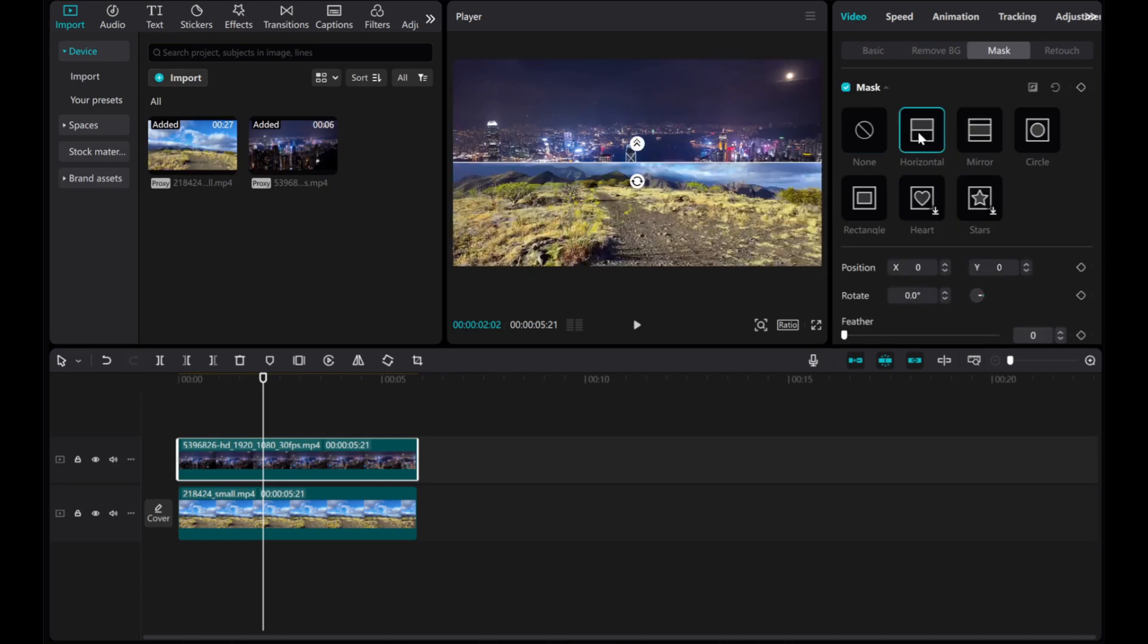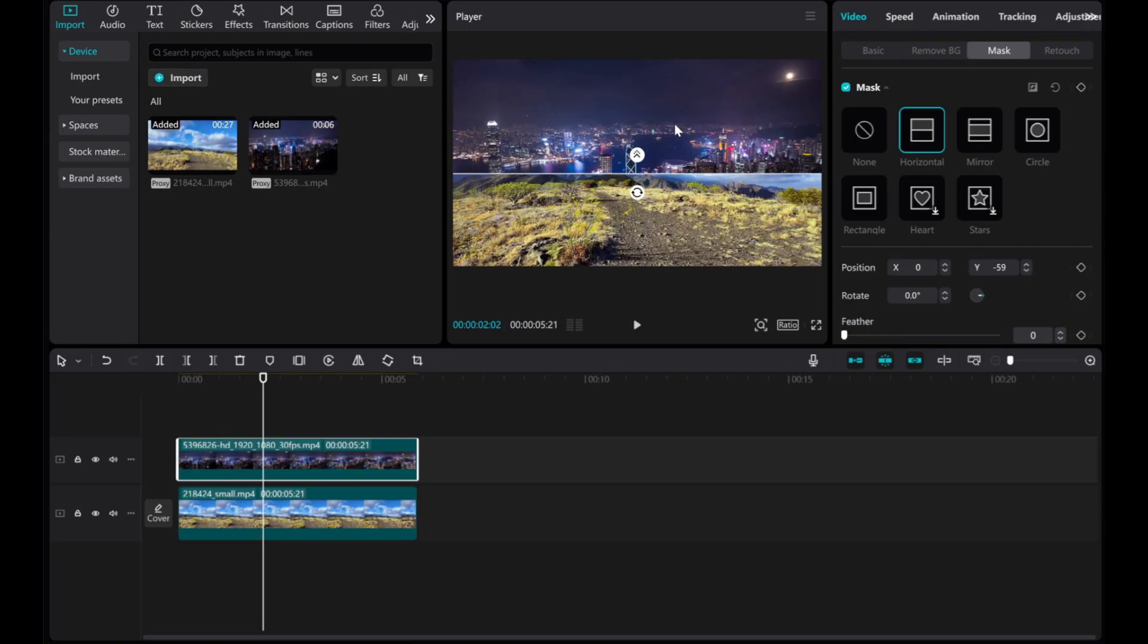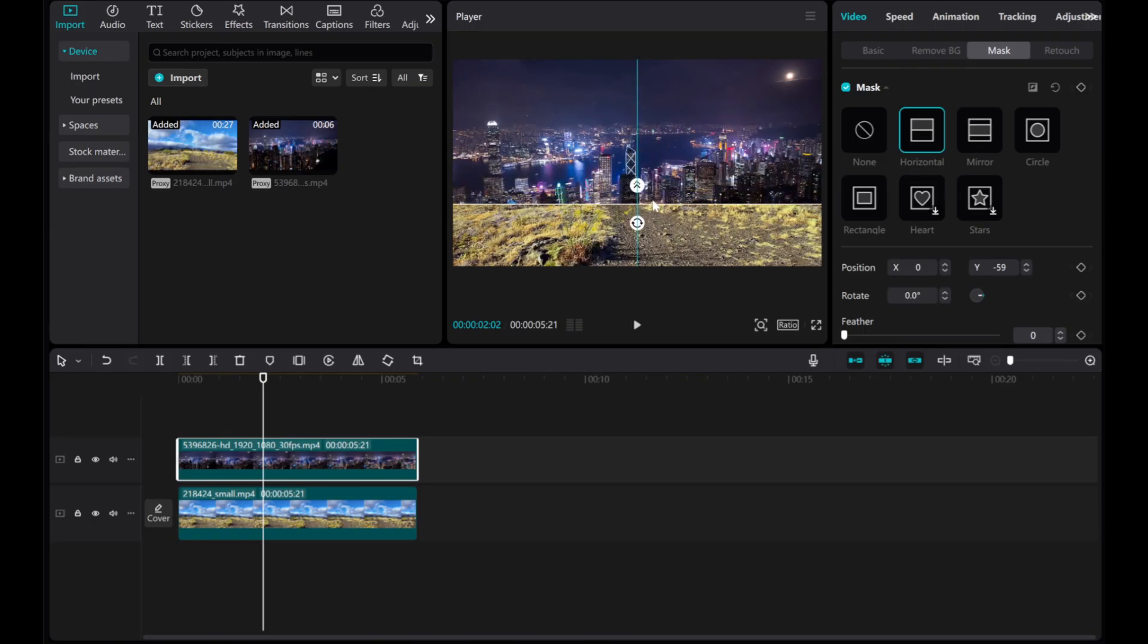Choose the split mask and adjust its position to define where the two videos overlap. Use the feather slider to soften the transition edges.